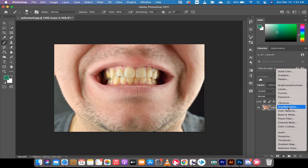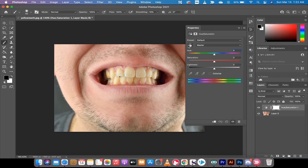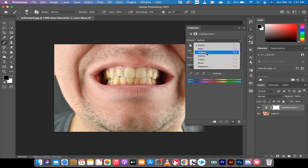Now we want to go ahead and take it off of the master. Right now we're working on the master which works on everything. We are just going to go to work on the yellows, which is the color of his teeth.